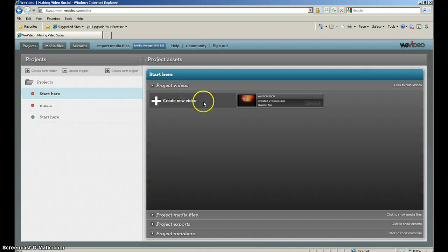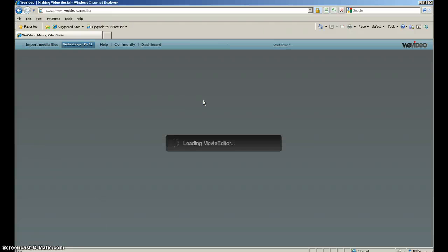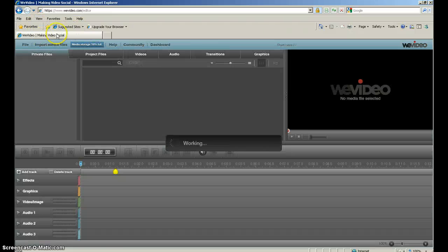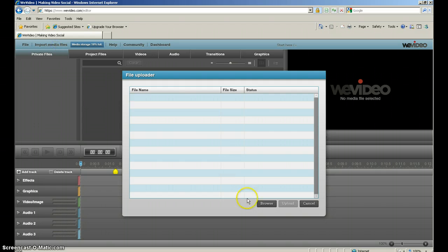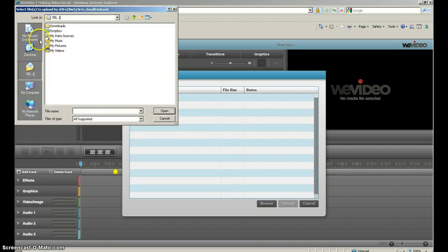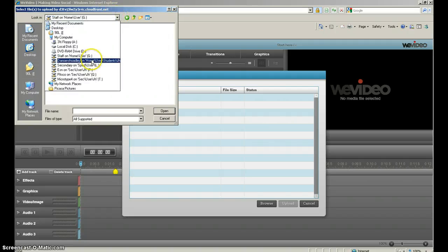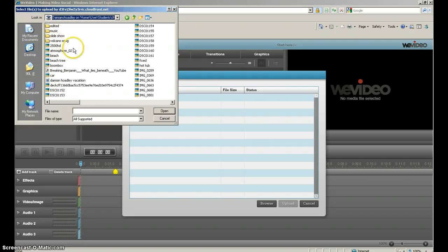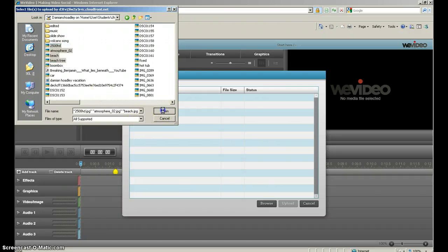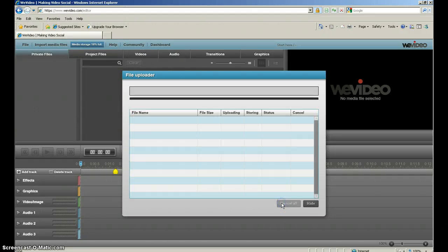And then you click the project you want to go. I'm going to go to create new video. Click on import media files, go to browse, and you select the pictures you want, then push upload.